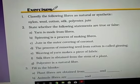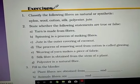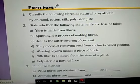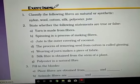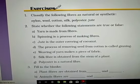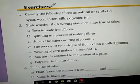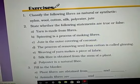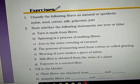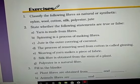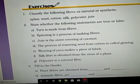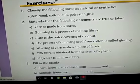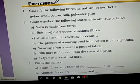Question 1: Classify the following fibers as natural or synthetic. Nylon is a synthetic fiber. Wool is a natural fiber obtained from animals. Cotton is a natural fiber obtained from the fruit of the cotton plant. Silk is a natural fiber obtained from the cocoon of the silkworm. Polyester is an artificial fiber prepared in factories by chemicals. Jute is also a natural fiber obtained from the stem of the jute plant.